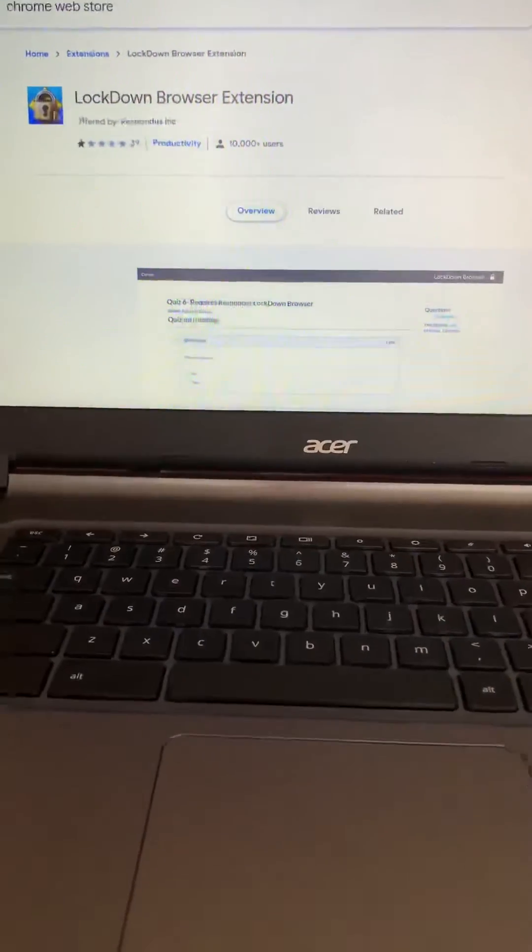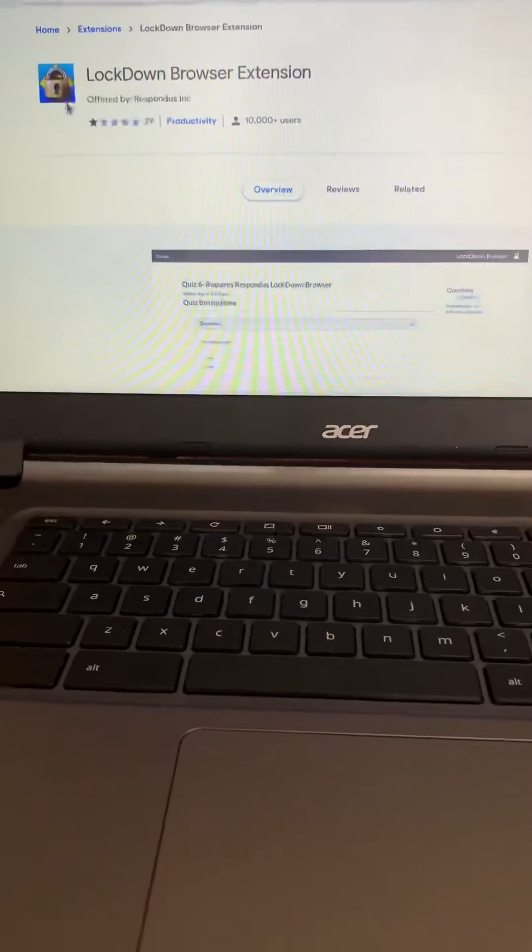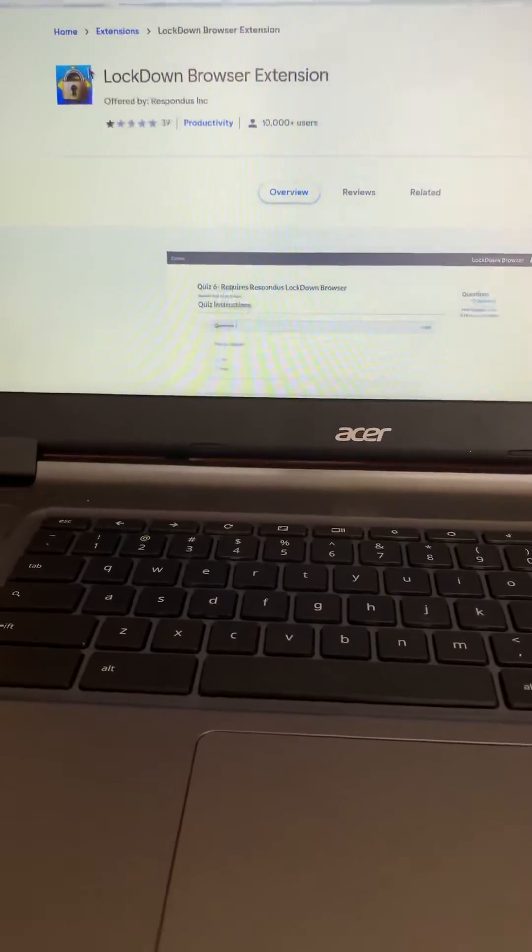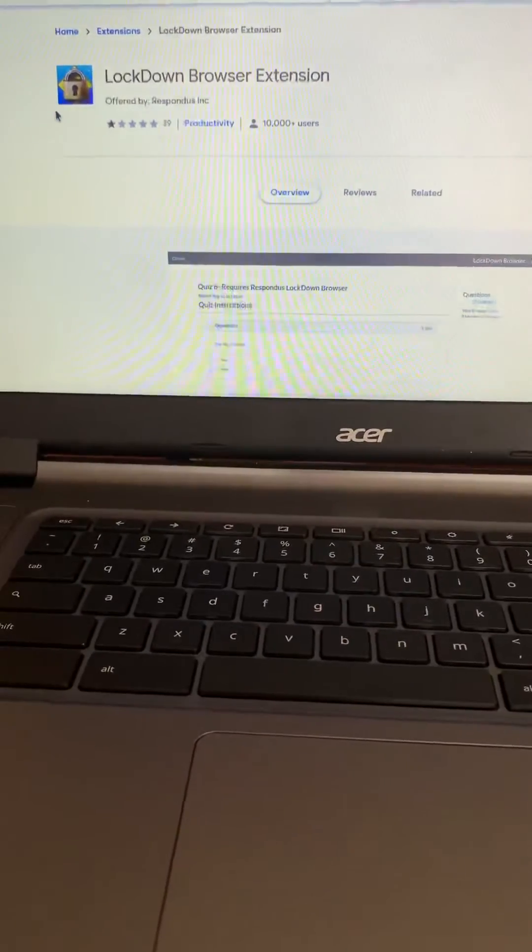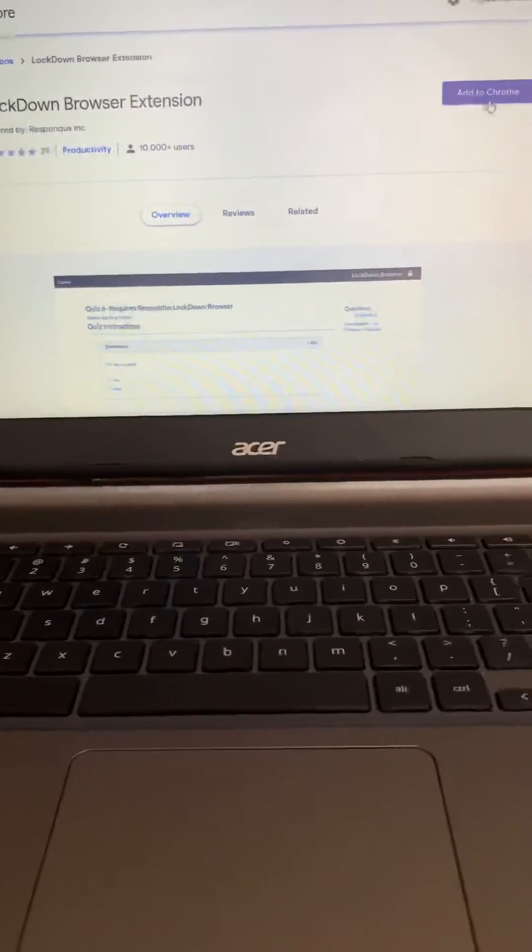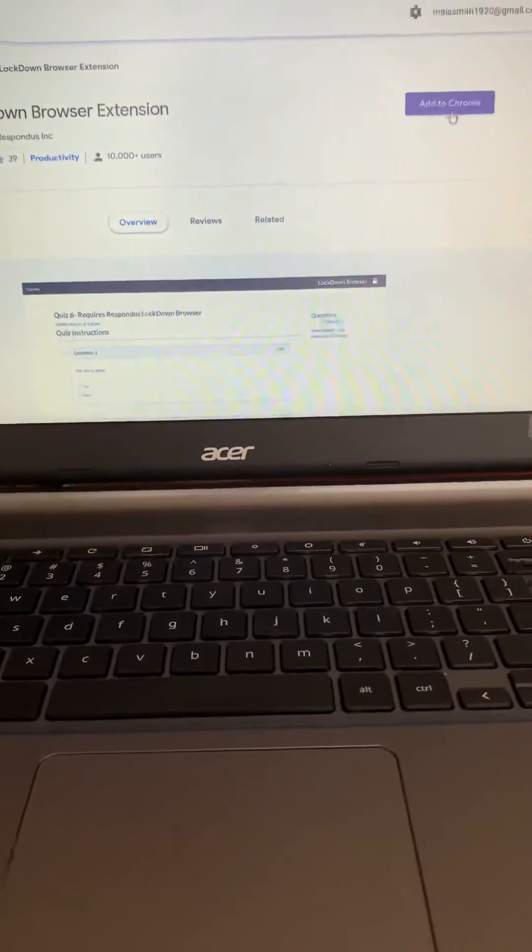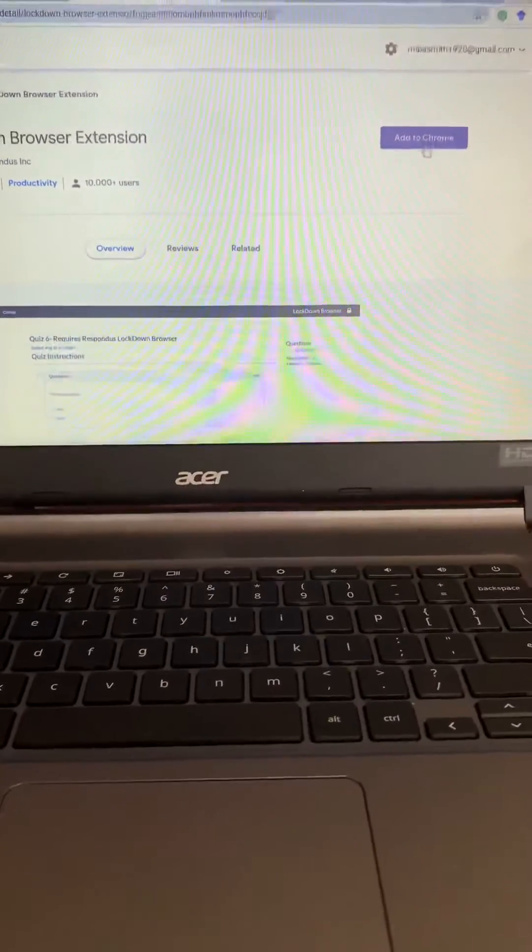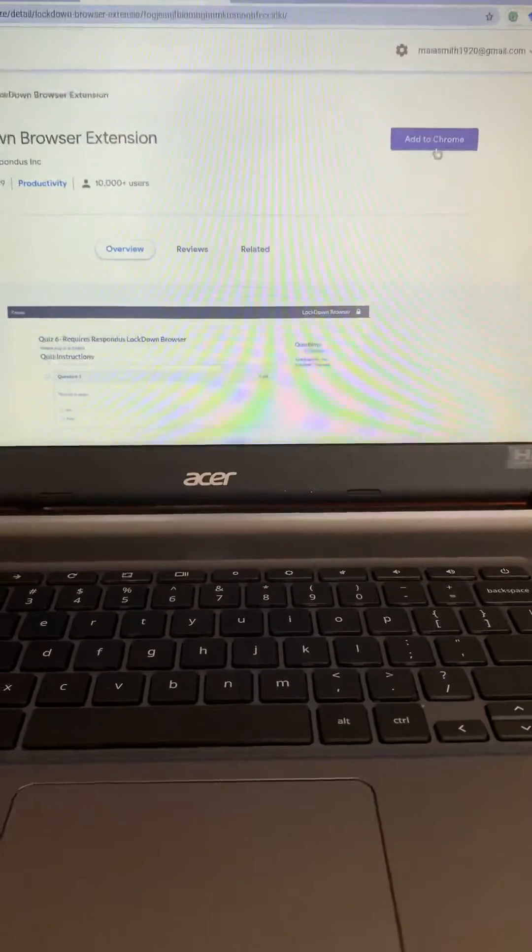Make sure that you're looking at the correct link. It's a little square blue icon with a lock in the middle of it and to the right of the screen I see the button that says add to Chrome.